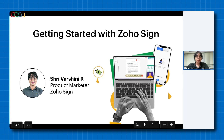Hello everyone. I hope you are having a good day. Thank you for joining this session. My name is Srivarshini and I am a product marketer at ZogoSign. I hope that my audio is loud and clear and that my screen is visible to you all. If at any point you encounter any issues with the network, please feel free to reconnect. Don't worry about missing bits and pieces of this session because the attendees will be receiving the recording along with the presentation in a few days.